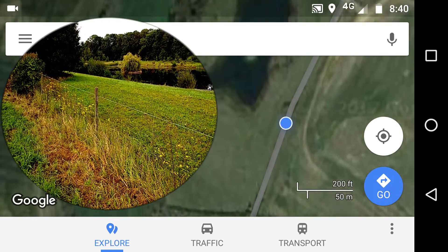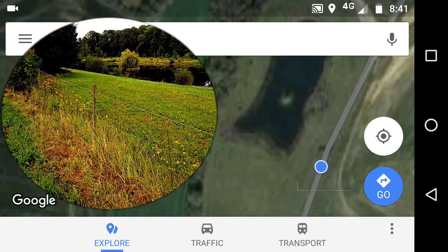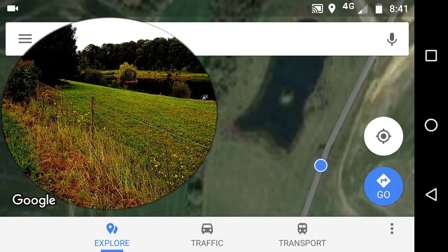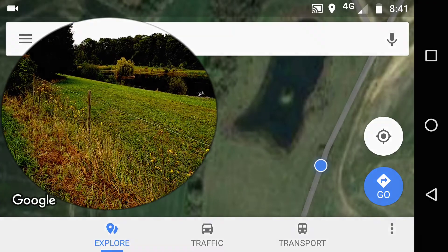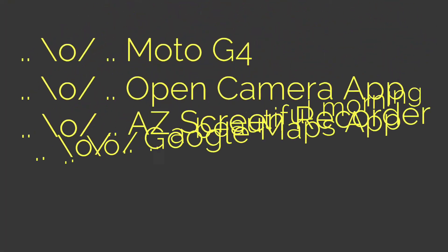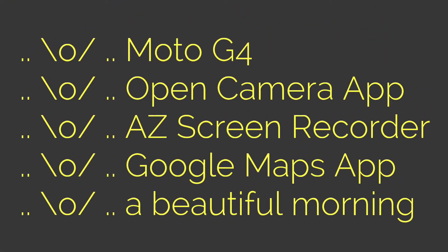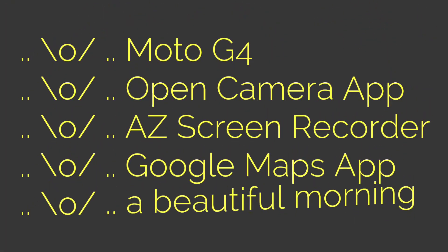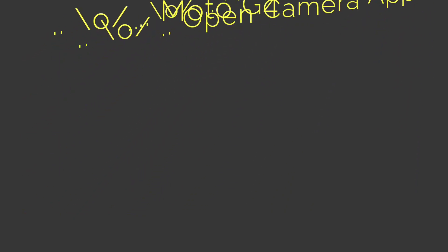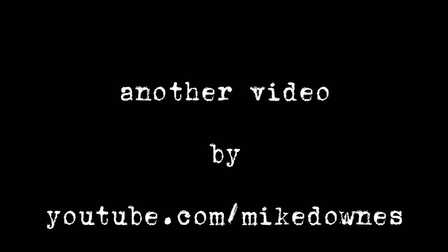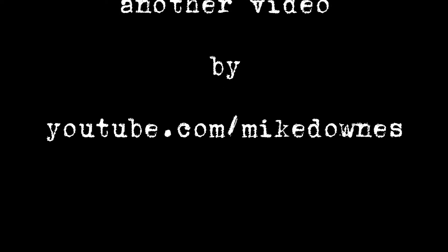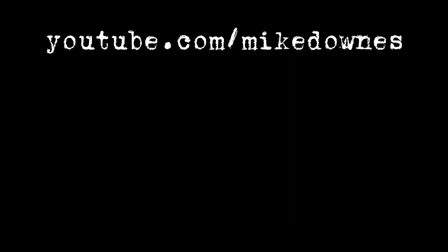Many thanks in this video — not least to the Moto G4, Open Camera, and screen recorder AZ. And perhaps you saw it at the bottom — a beautiful morning. That's me, and the video's ended.